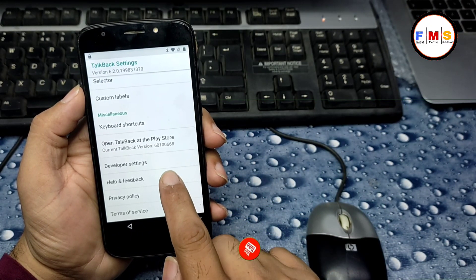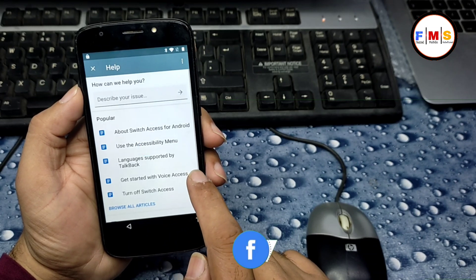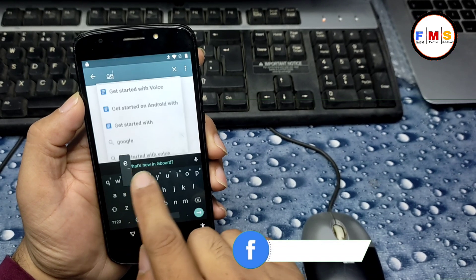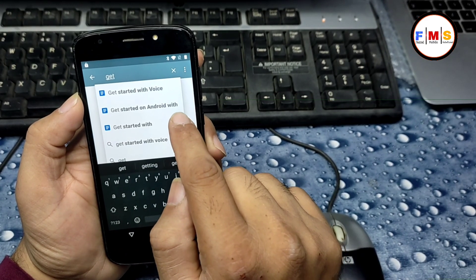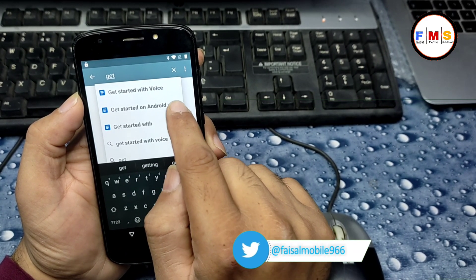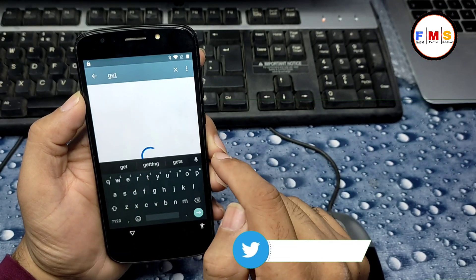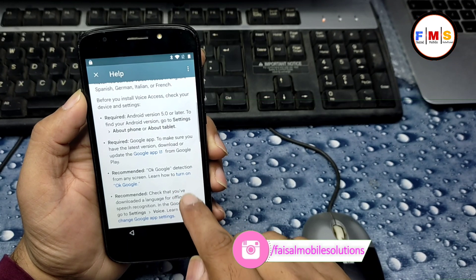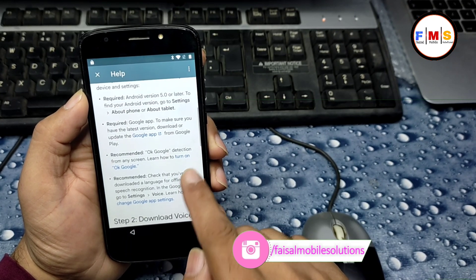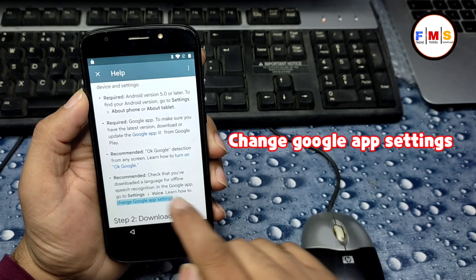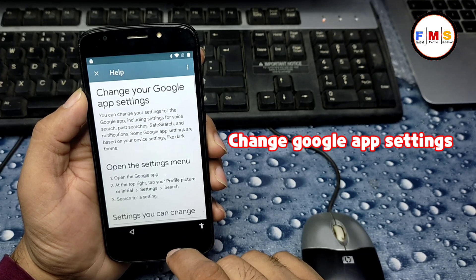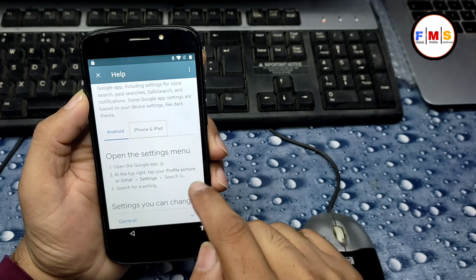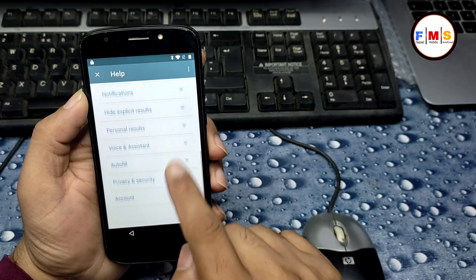Click on Help and Feedback. Search for 'get' and click on the first result 'Get Started with Voice.' Scroll down and click on 'Turn/Change Google App Settings,' then scroll down and select iPhone and iPad.